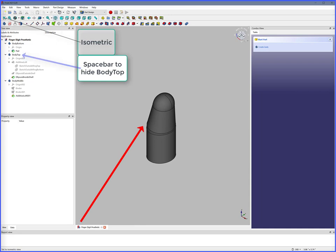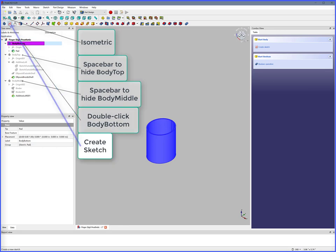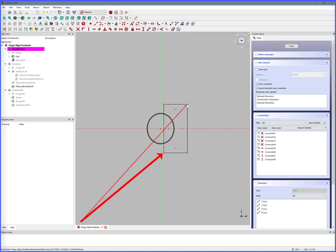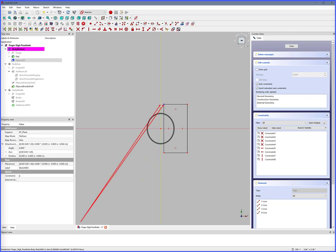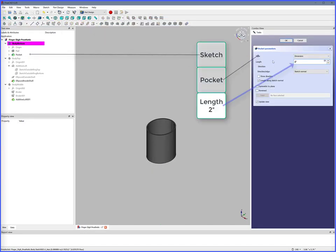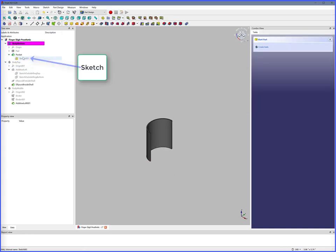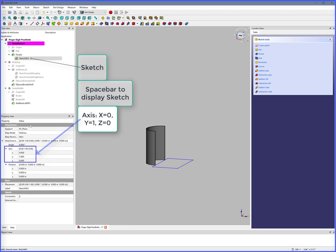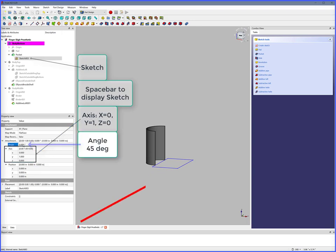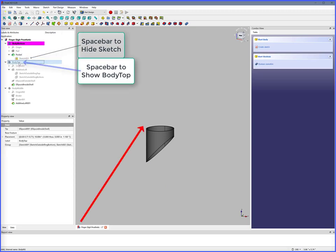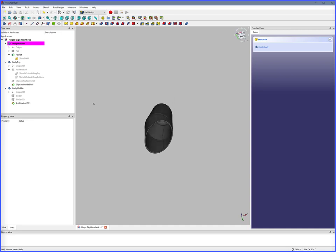Remove portion of the cylinder body. Isometric. Spacebar to hide Body Top, hide Body Middle. Double click Body Bottom, Create Sketch, XY Plane, OK. Create rectangle, click, double click to complete, right click to release. Select rectangle corner, select Y axis, Constrain Point Onto Object. Close. Select sketch, Pocket, Length equals 2 inches, Reversed, OK. Select sketch, spacebar to display sketch. X equals 0, Y equals 1, Z equals 0, 45 degrees, X equals minus 0.4. Spacebar to hide sketch. Show Body Top and Body Middle. A part of the cylinder body has been removed.